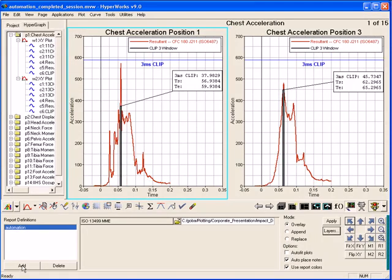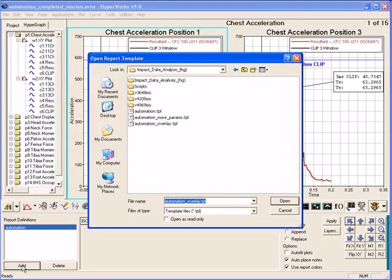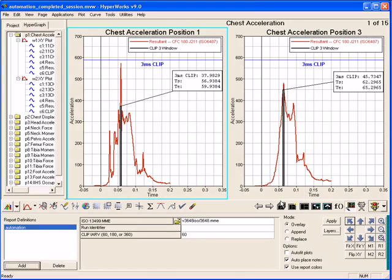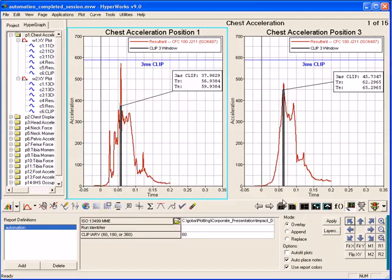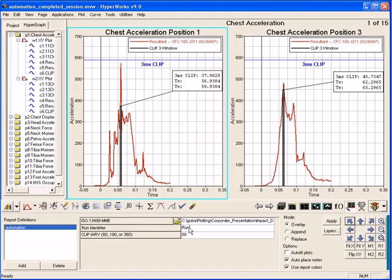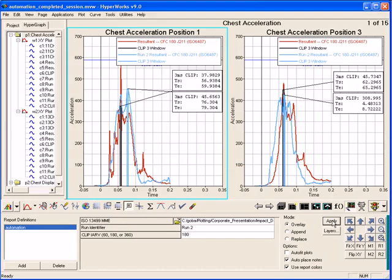Report template scripts are easily customized for adding additional parameters. This script has parameters for including a run identifier, plus changing a calculation in the session. I'll use run2 as the run identifier, and change the calculation to use 180 instead of 60. Click Apply, and the generated curve names have the run identifier to designate where the data came from.